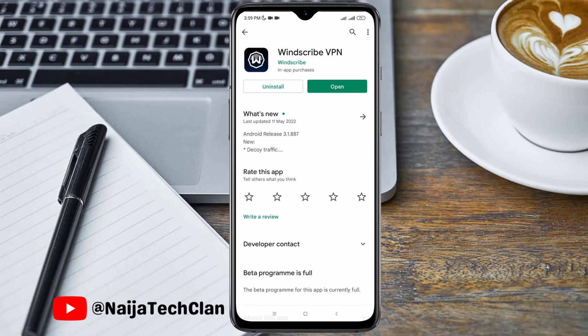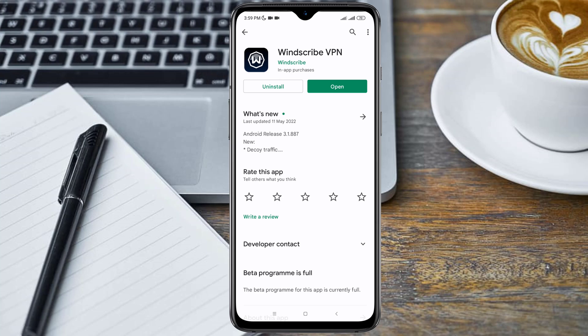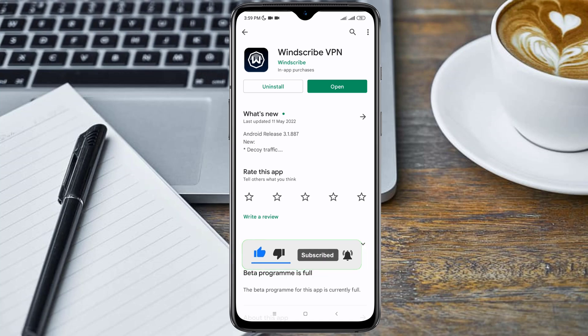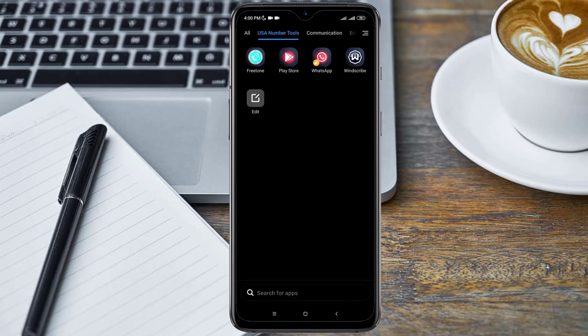So for this tutorial we'll be needing two applications: Windscribe VPN and an application called the FreeTone app. I'll drop the link to both applications in the video description below.